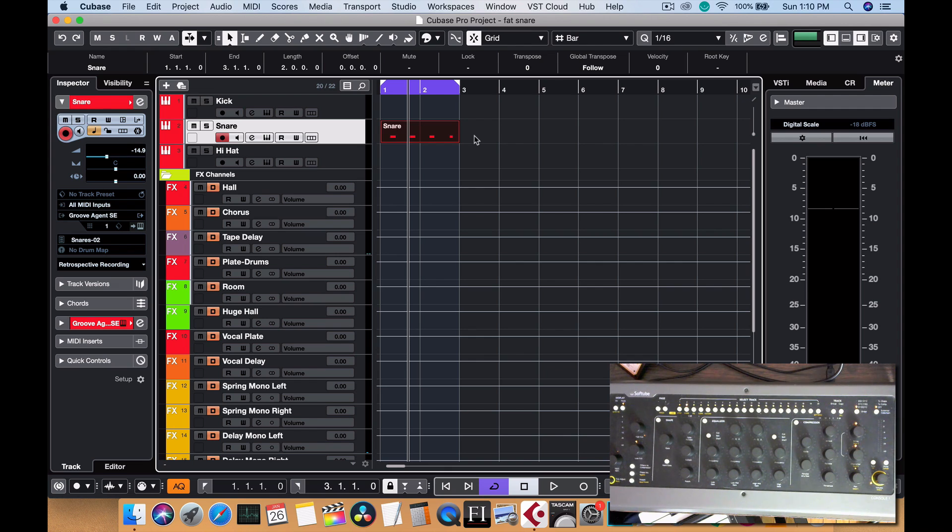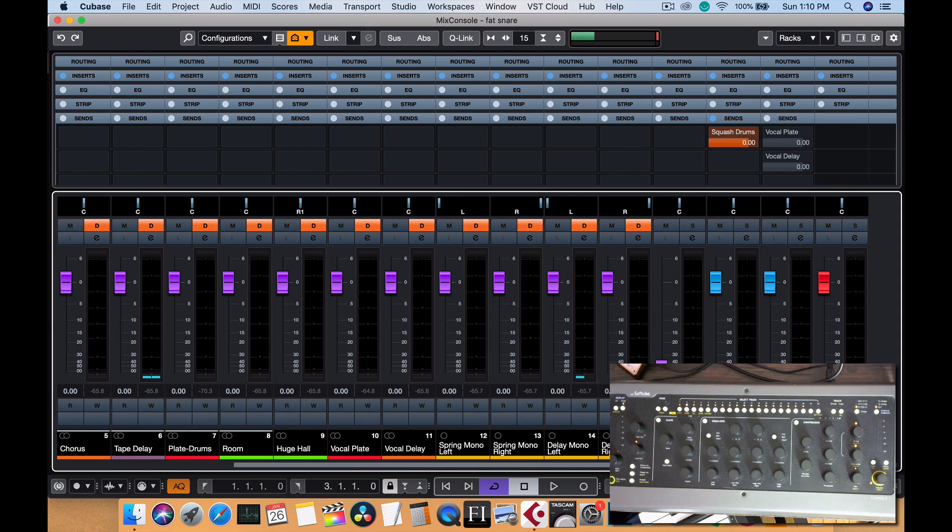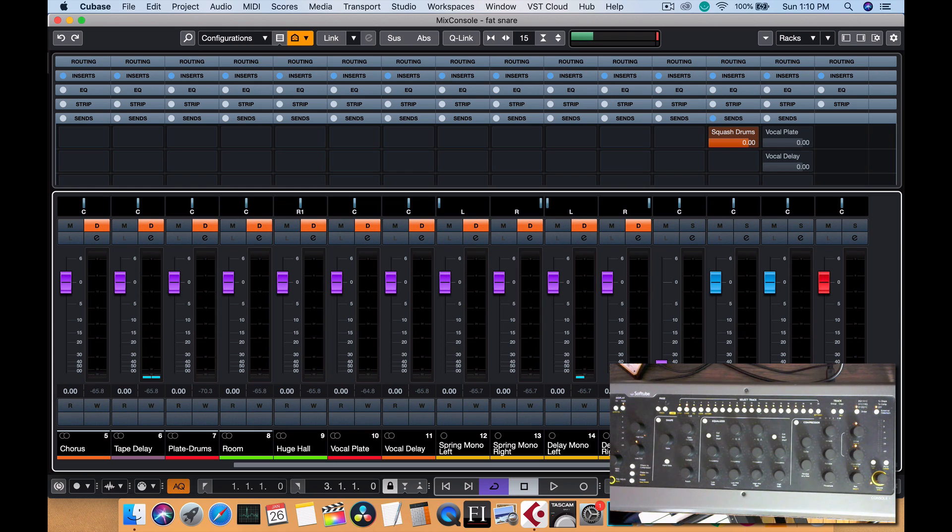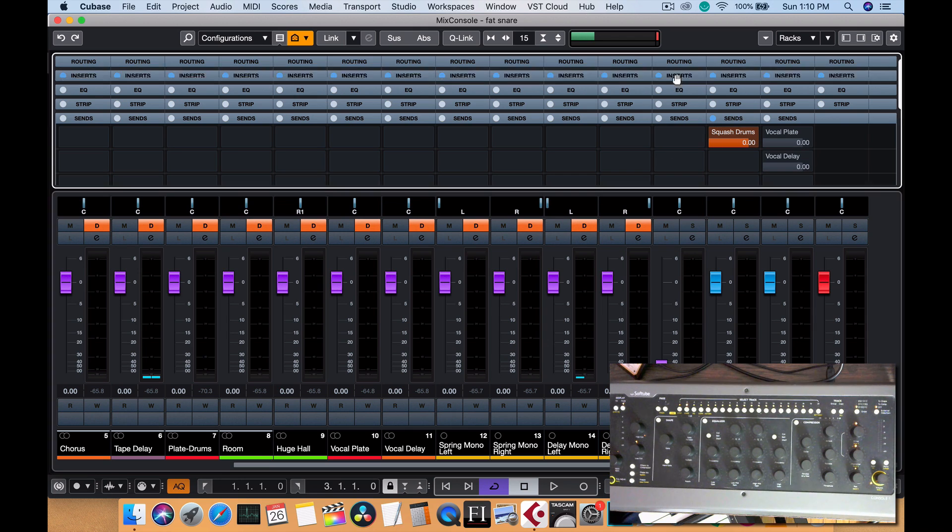What I like to do off the bat is I already have this set up in my template, but all my drums I'm going to show you here, they're going to a drum group. And this drum group I set up an effect send to a drum channel.